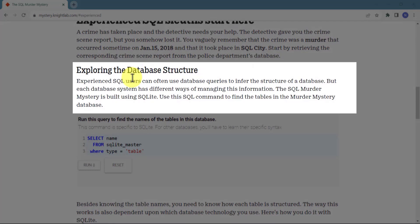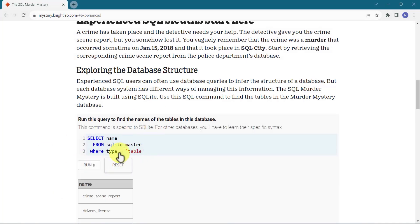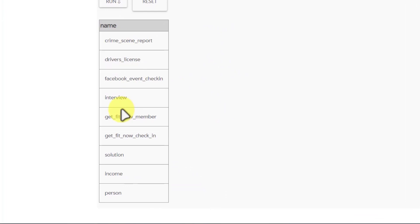Exploring the database structure — experienced SQL users can often use database queries to infer the structure of the database, but each database system has different ways of managing this information. The SQL murder mystery is built using SQLite, so we'll use SQLite queries. Using the SQL commands to find tables in the murder mystery database, we can run a simple query to see what tables we have. We have crime scene report, driver's license, Facebook event check-ins, interviews, get fit now membership — which is a gym — get fit now check-in, a solution table, income, and person.